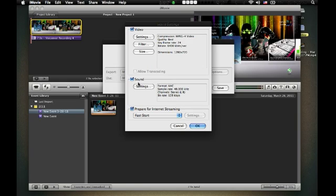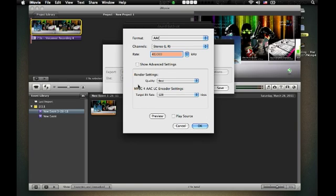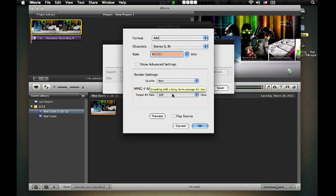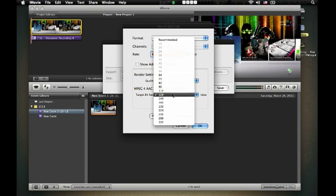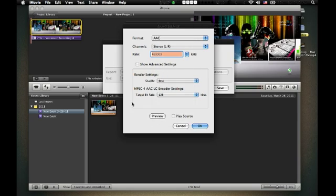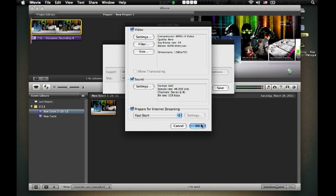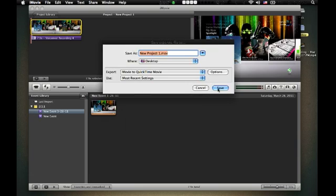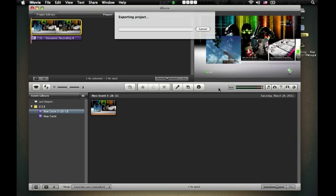And then, sound settings. It's not really changing anything. Just render quality setting to best and target bitrate to 128. And after that, you save. And it'll export your video. And once it's done exporting, you can upload to YouTube.